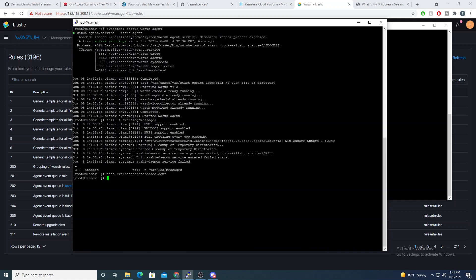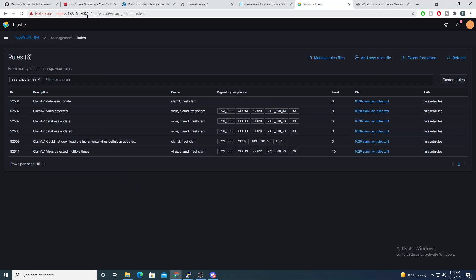So we really don't need to do anything. And also Wazuh has created ClamAV rules already to trigger by default, which is nice.